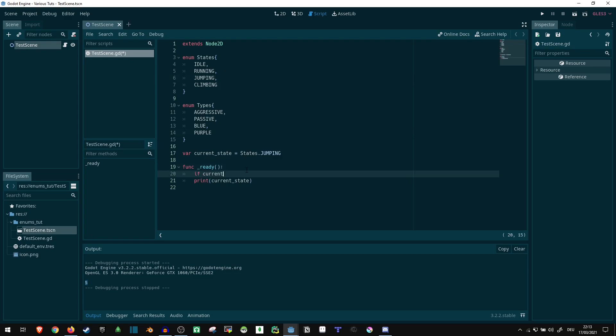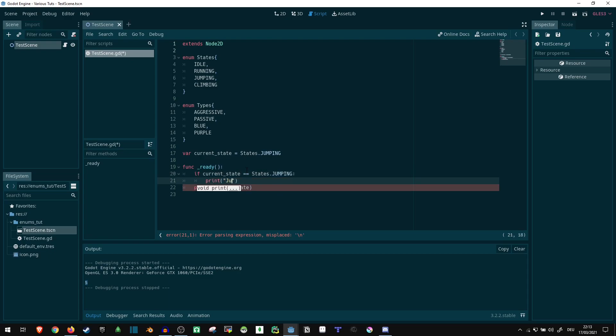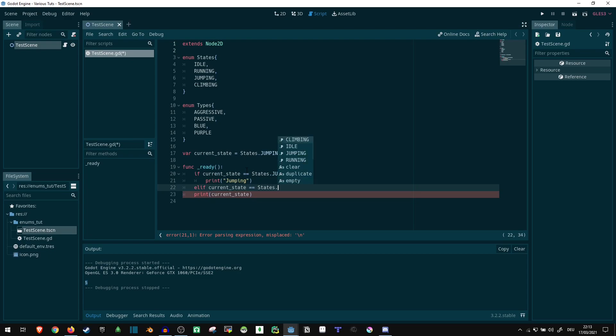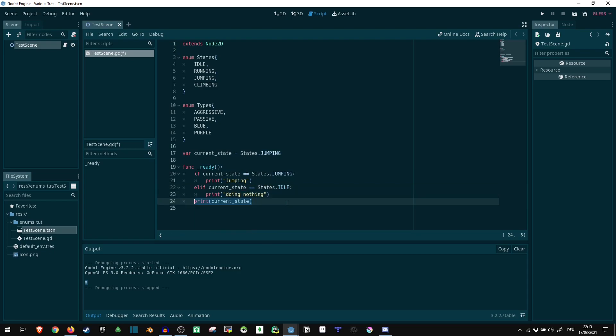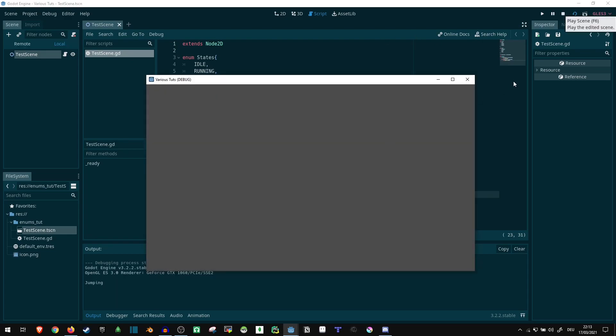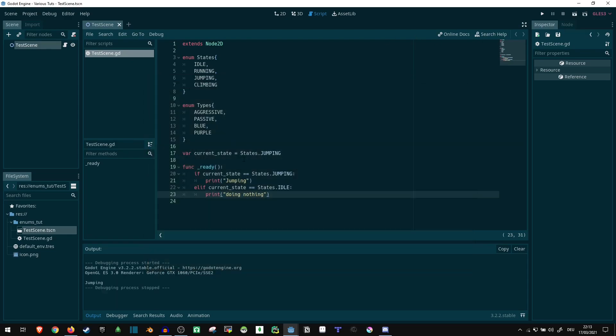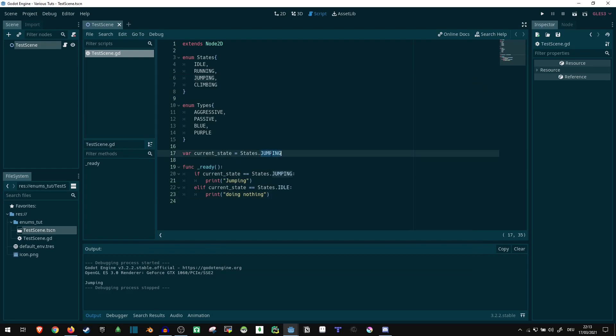If current state equals states.jumping, print jumping, elif current state equals states.idle, print doing nothing. We can check for that just fine. We don't have to remember what any of this is. And if we run it, it says jumping. Or if we change this to idle, it says doing nothing.